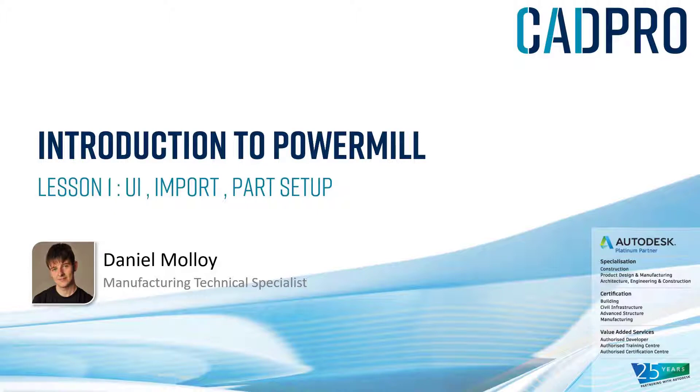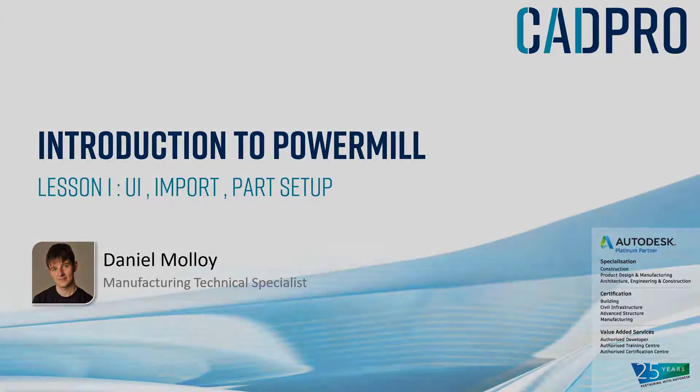In this first lesson we're going to cover the user interface, file import, and part setup. So essentially the preparation work needed before we can begin to machine our component. So without any further ado, let's get into it.